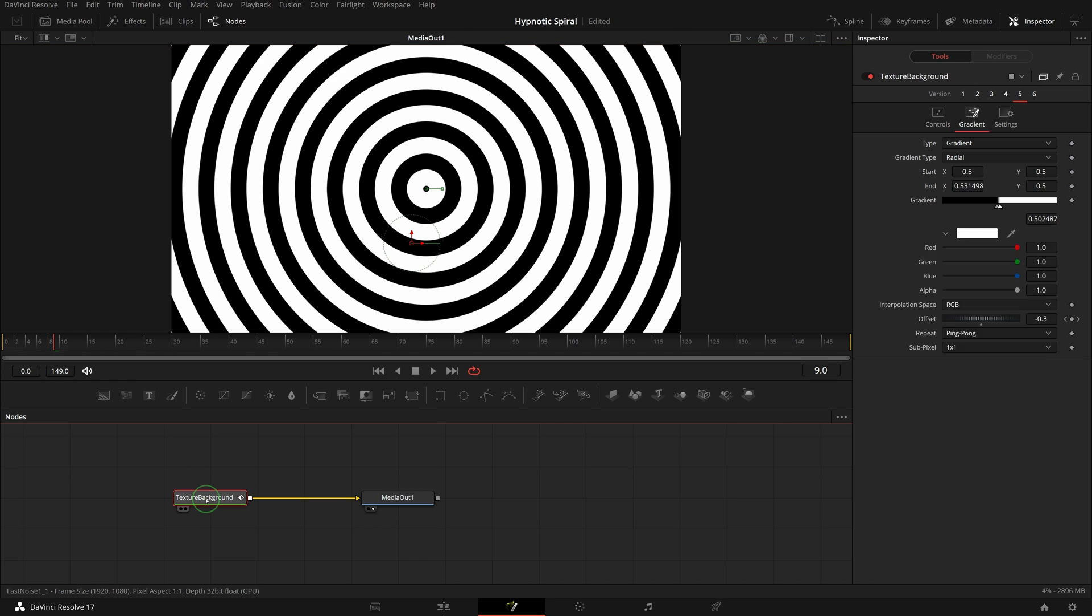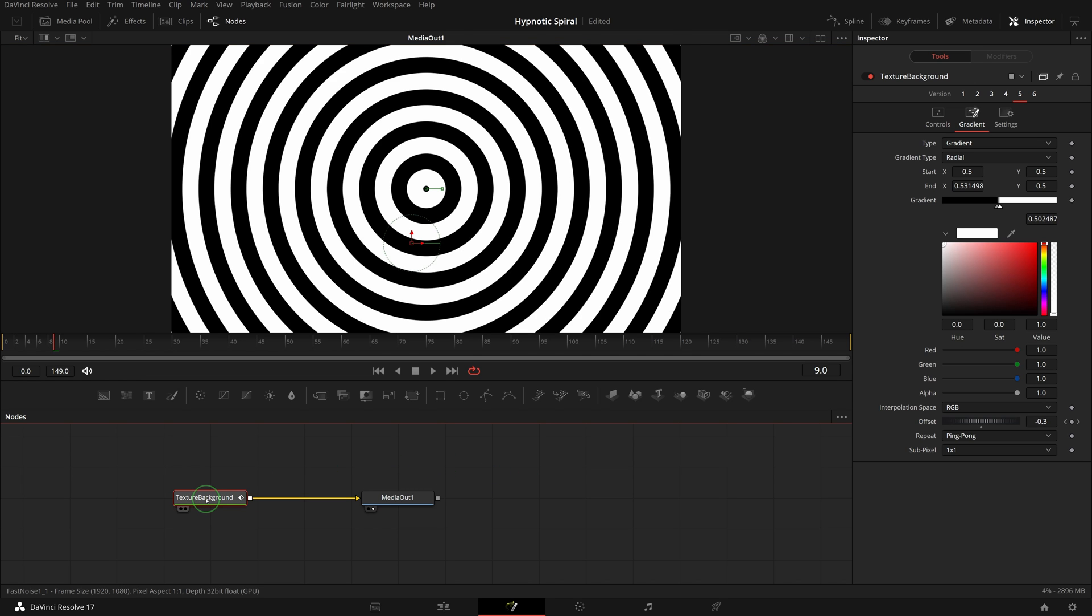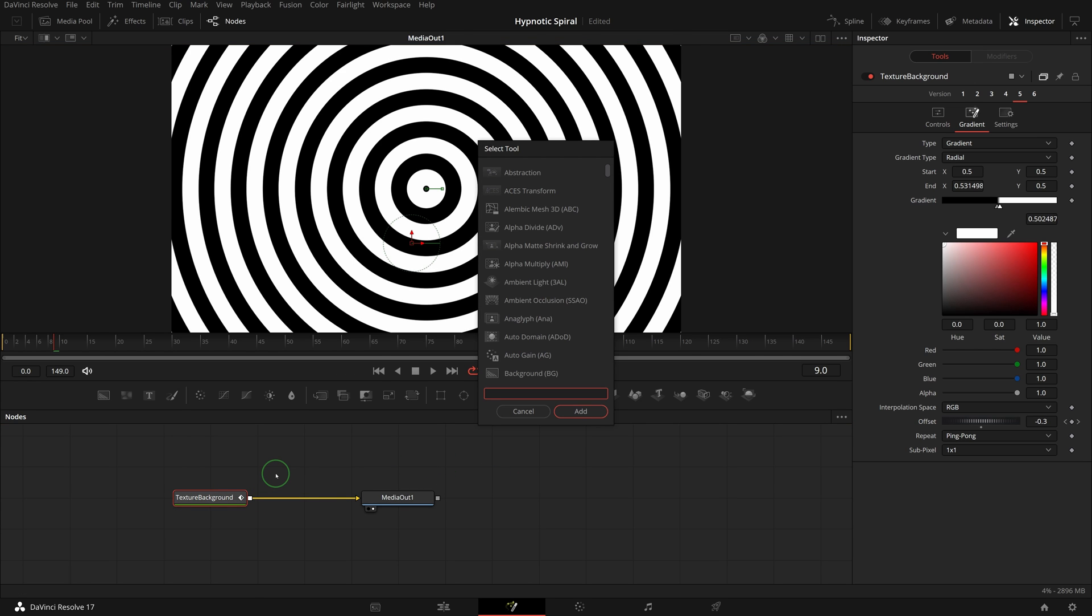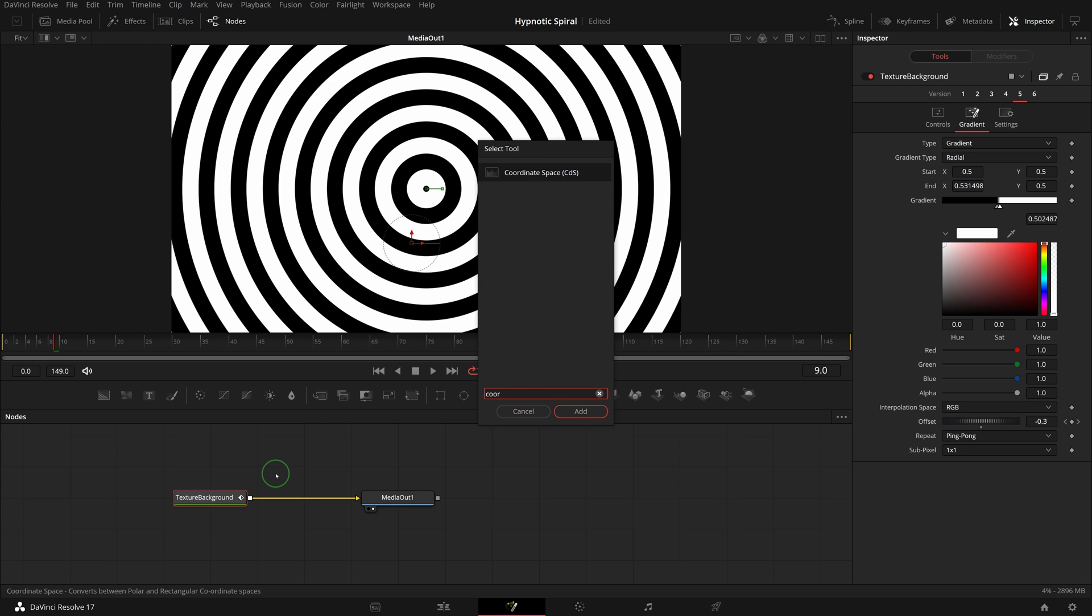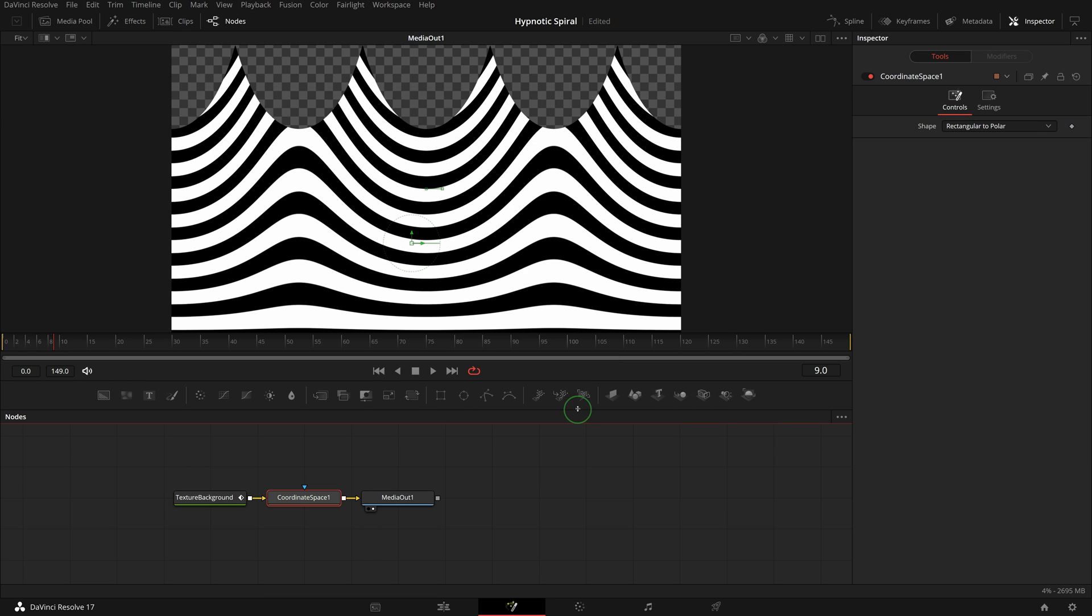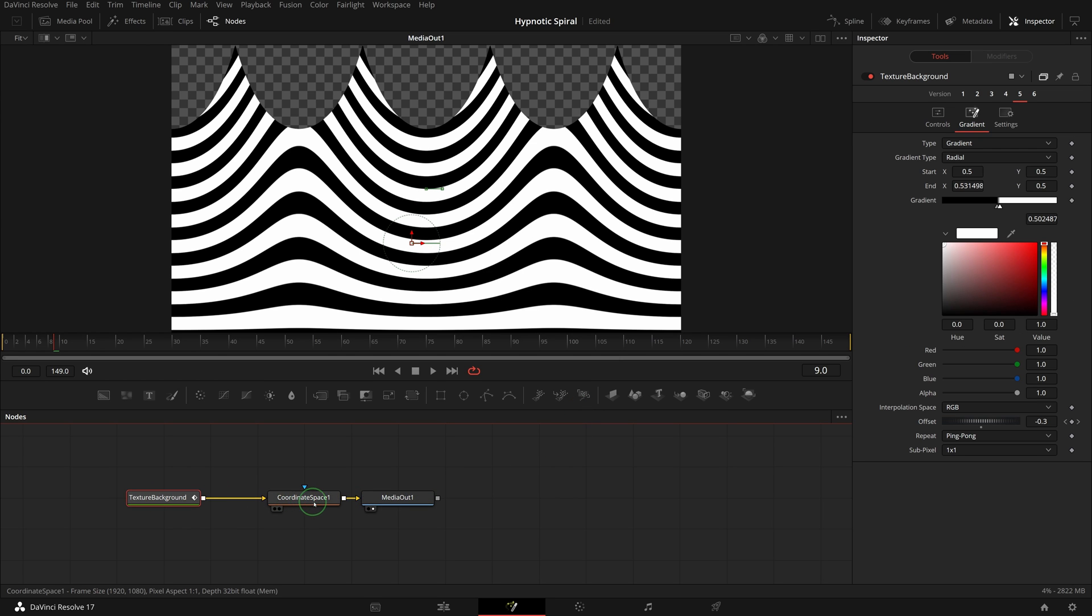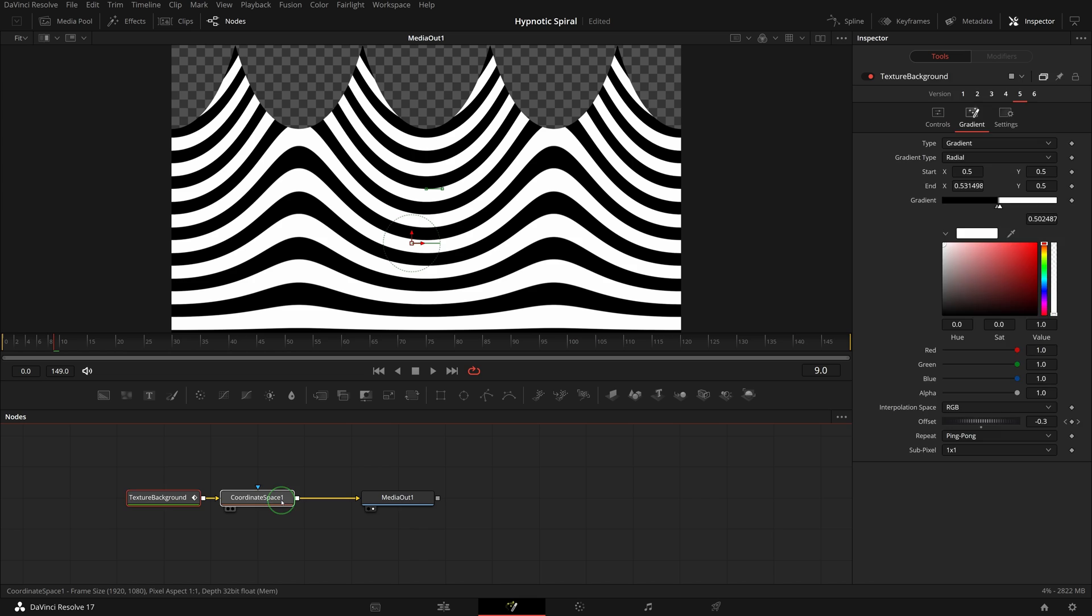Select the texture background node, press shift space to open the tool selection window. Find and add a coordinate space node to the pipeline. The coordinate space node switches the coordinate space between rectangular and polar. It's often used to create warp effects and motion graphics backgrounds. Once the node is added, the image gets transformed.